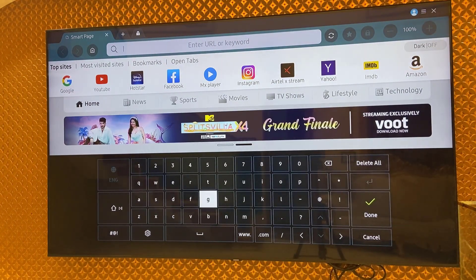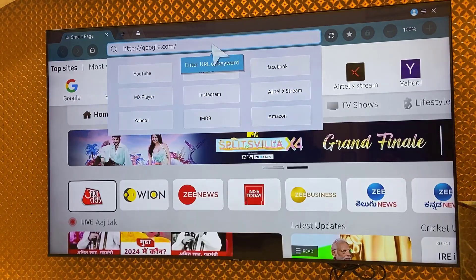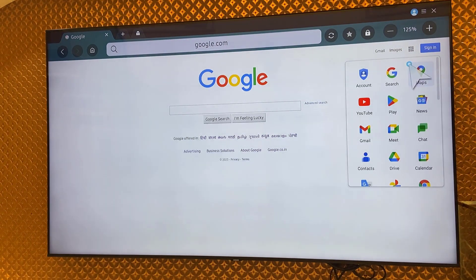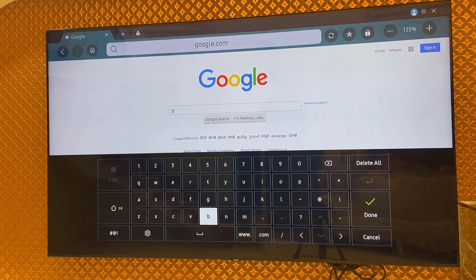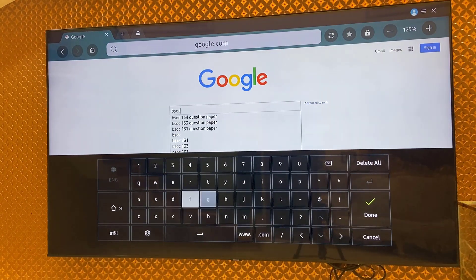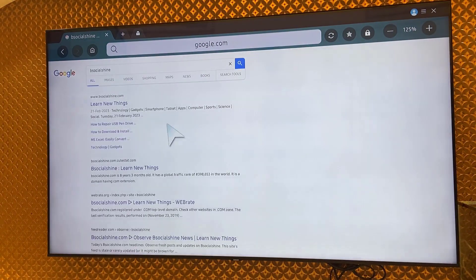We can use the voice command or you can type from your remote, and we got Google here. And now you can search your favorite websites like this.